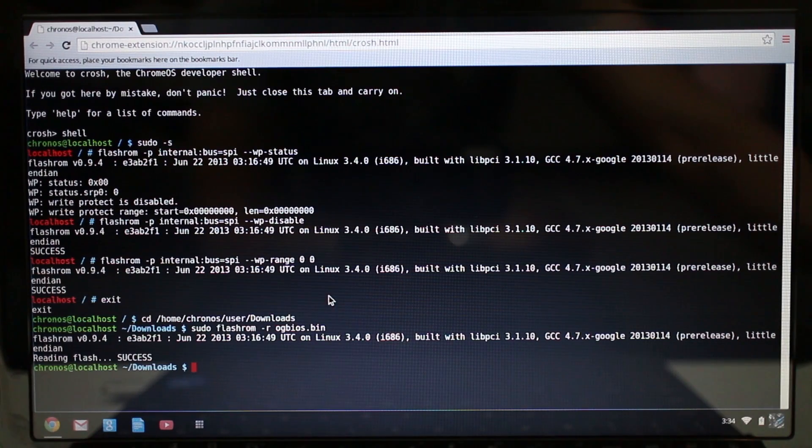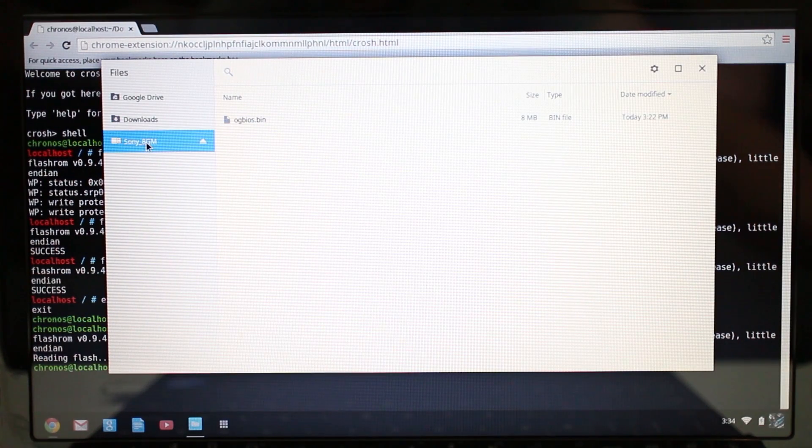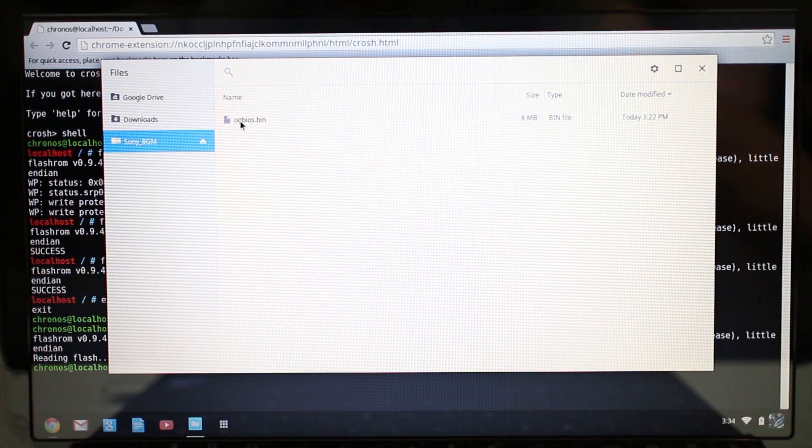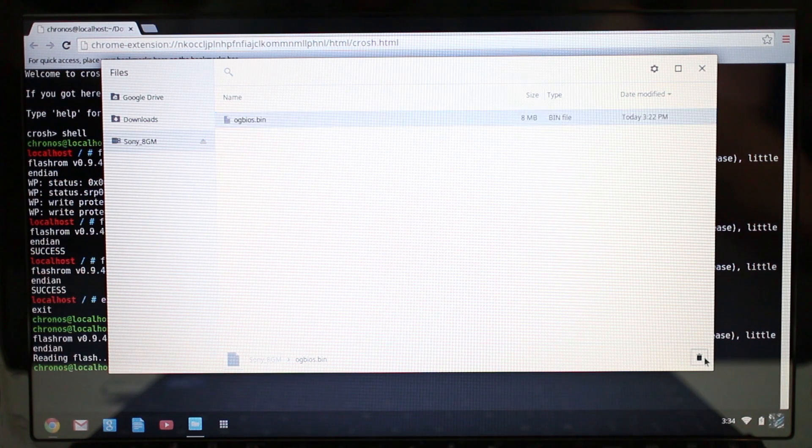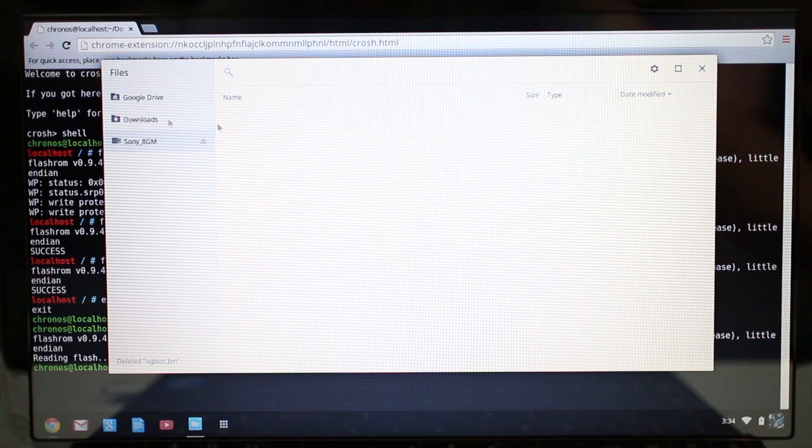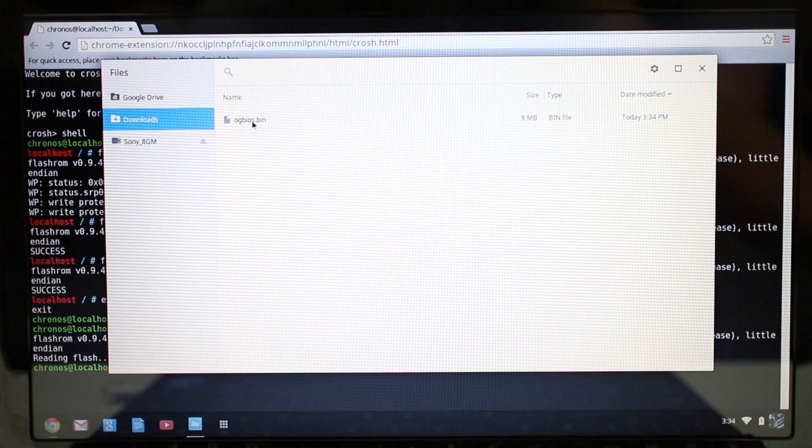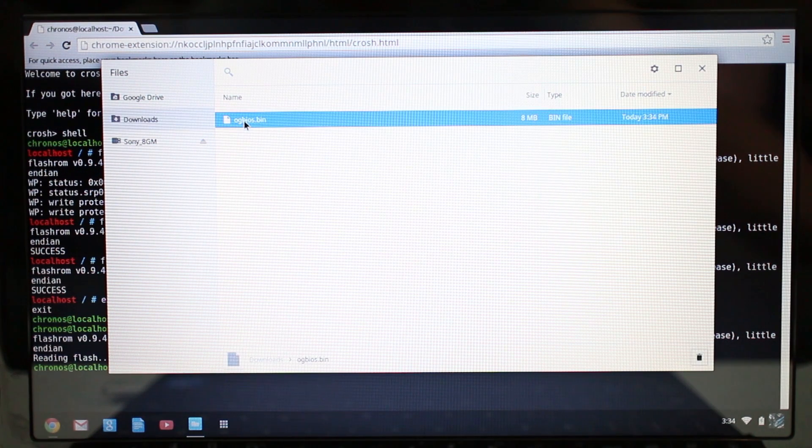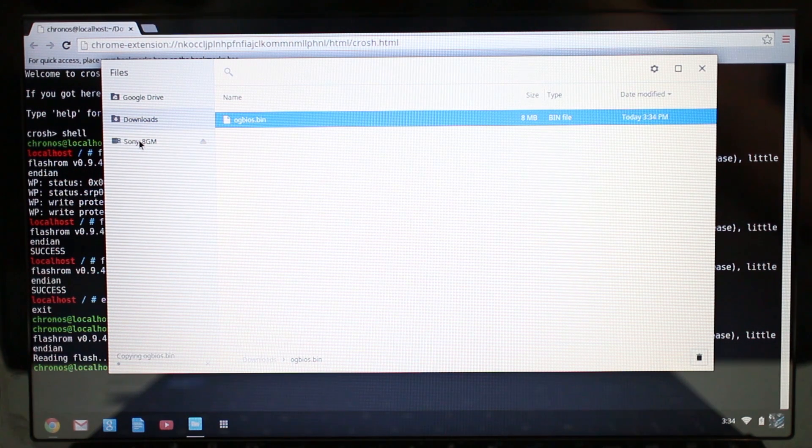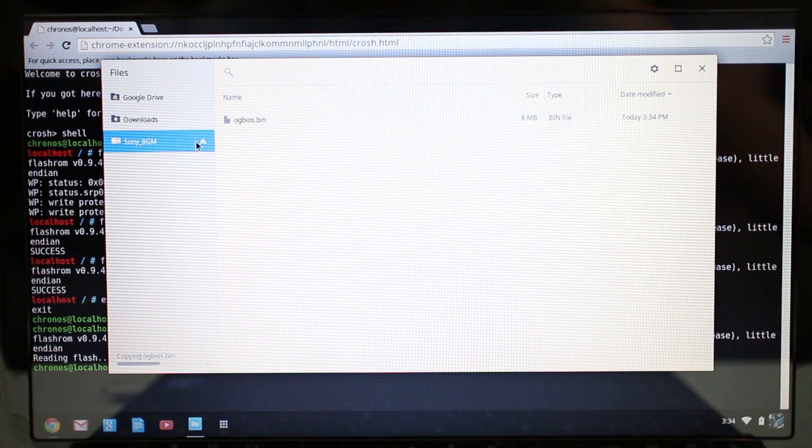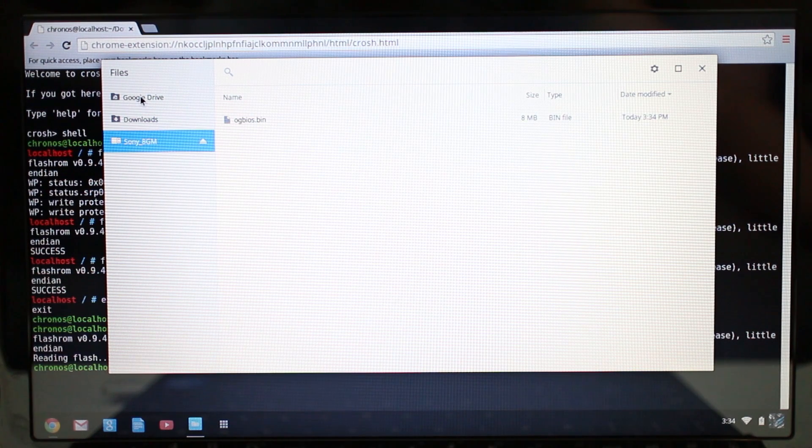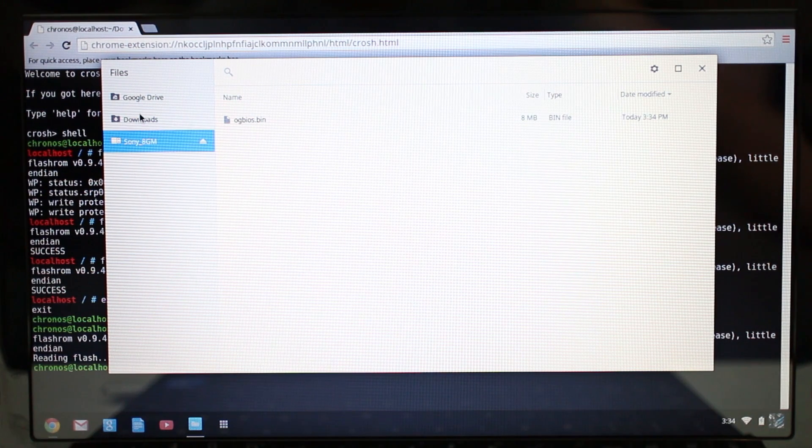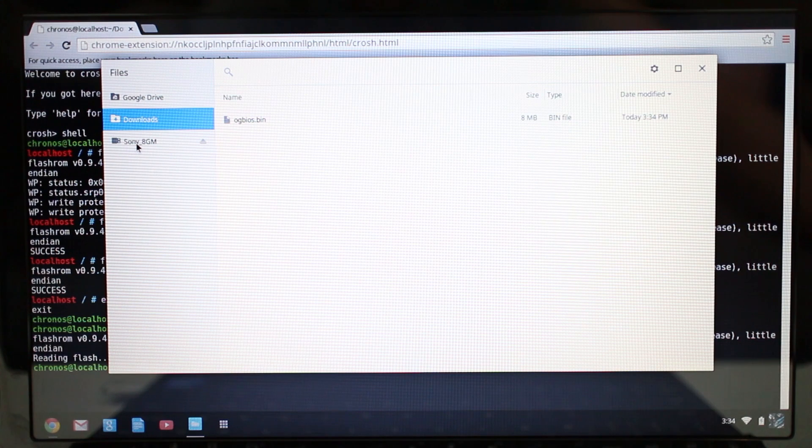It should pop up my thumb drive. Pay no attention to this. Let me just delete this. If you look at your downloads folder, you're going to see the og bios dot bin file that we just created. I'm going to click and drag it onto the thumb drive here, so now it's on the thumb drive.